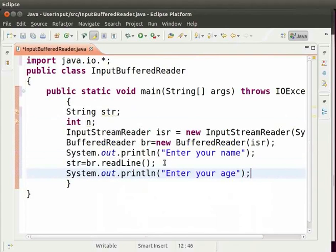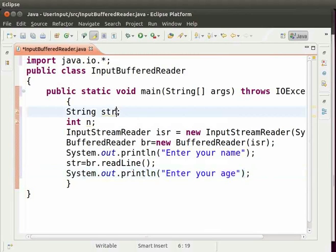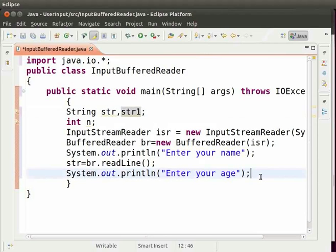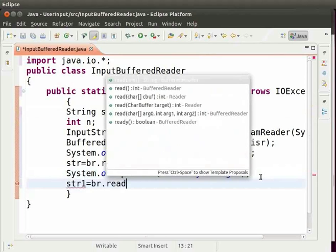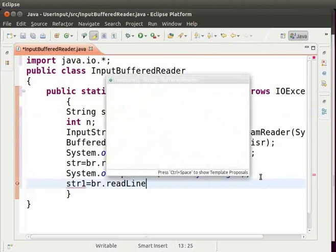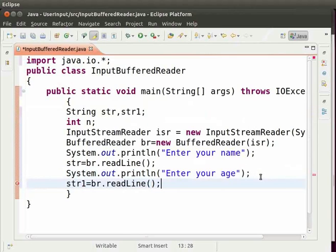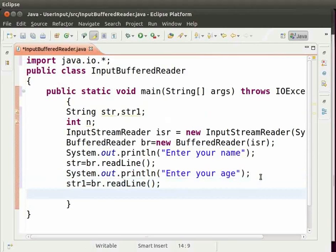Also, create another variable named str1 of string type in order to take the input. Now, to take the input as string type str1 equal to br.readline parenthesis and then semicolon.